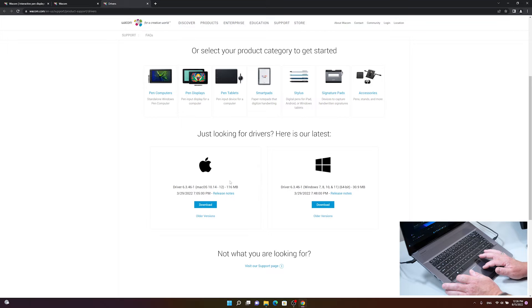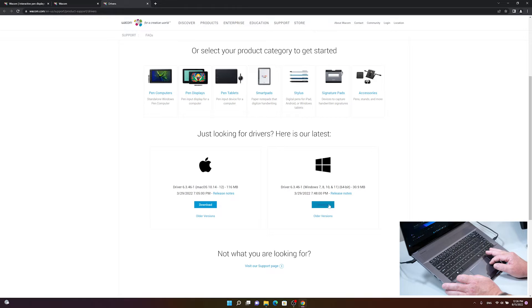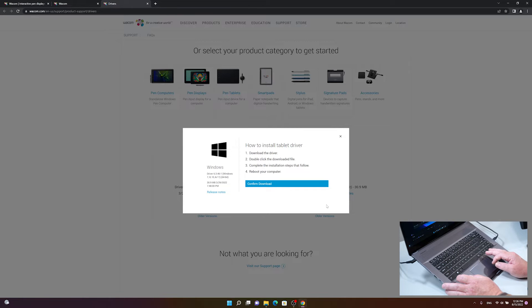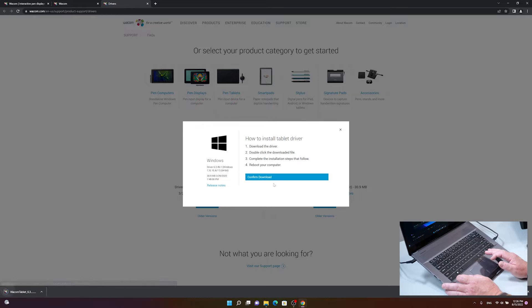Here, click on the Windows driver, click on the blue download button again, then one final click on Confirm Download and the driver will download in a couple of seconds.